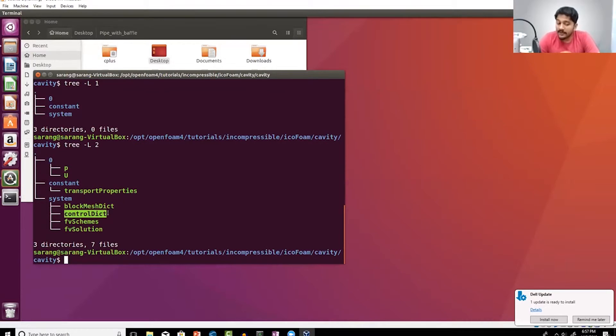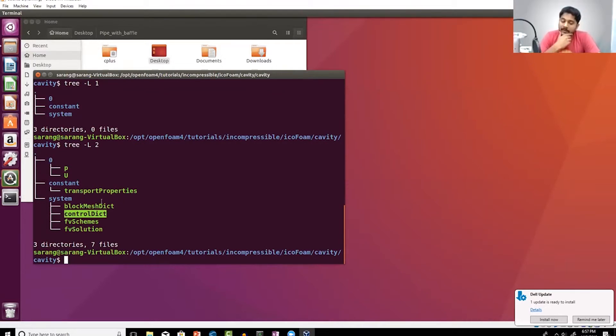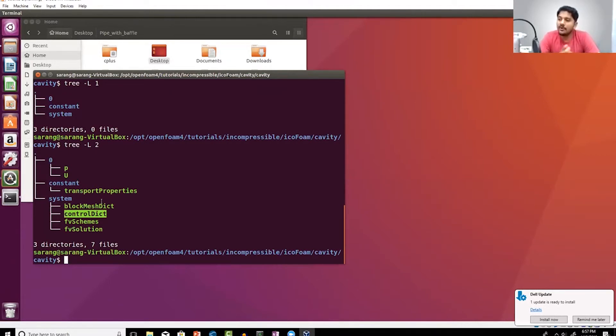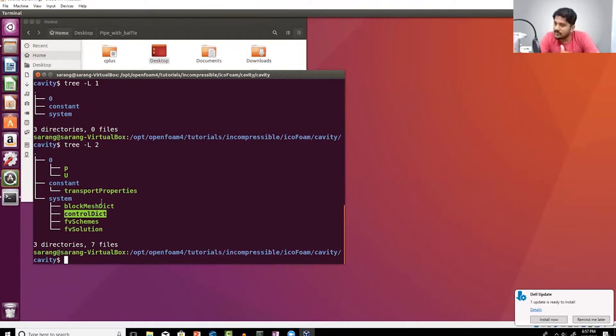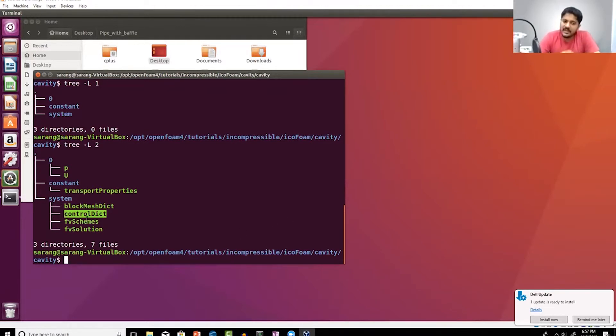What is controlDict? Well, when you're setting up a simulation, you need to say: my simulation is going to start at zero seconds, my simulation is going to end at one millisecond, and this is my time step. That is called a control file, a control dictionary.